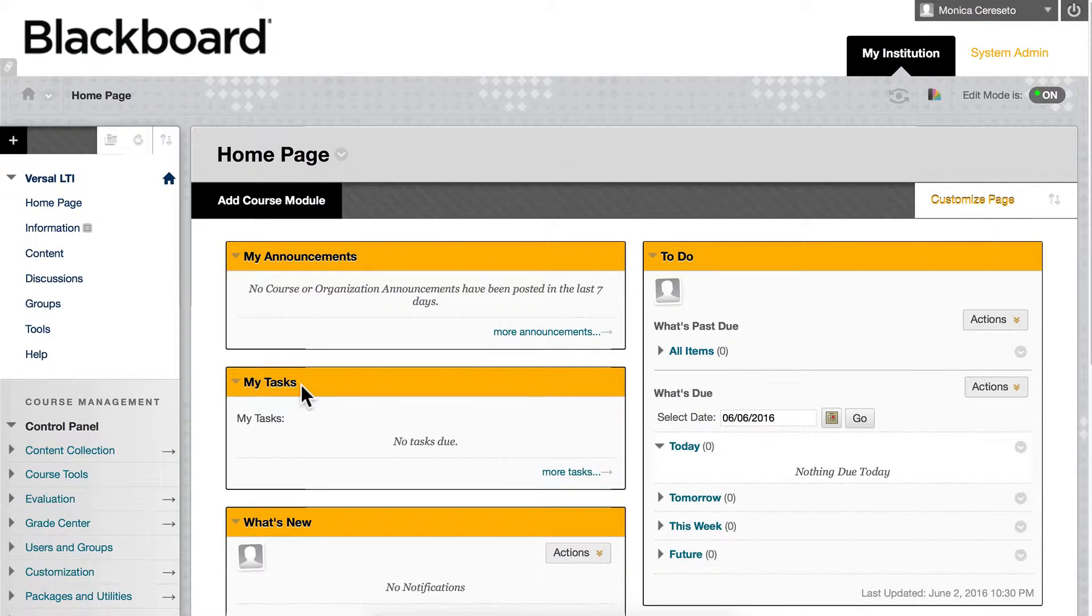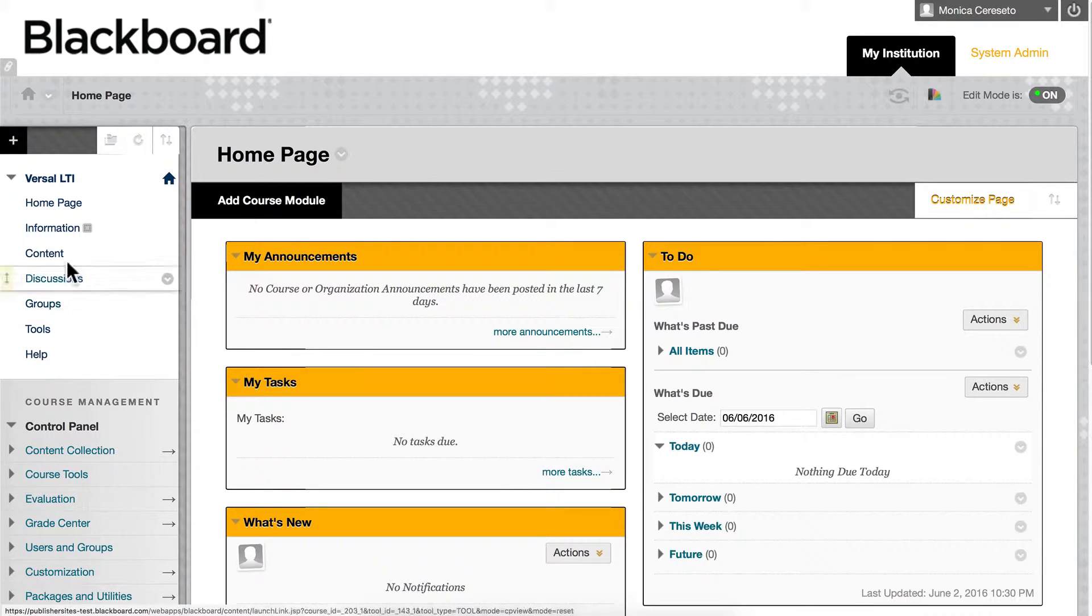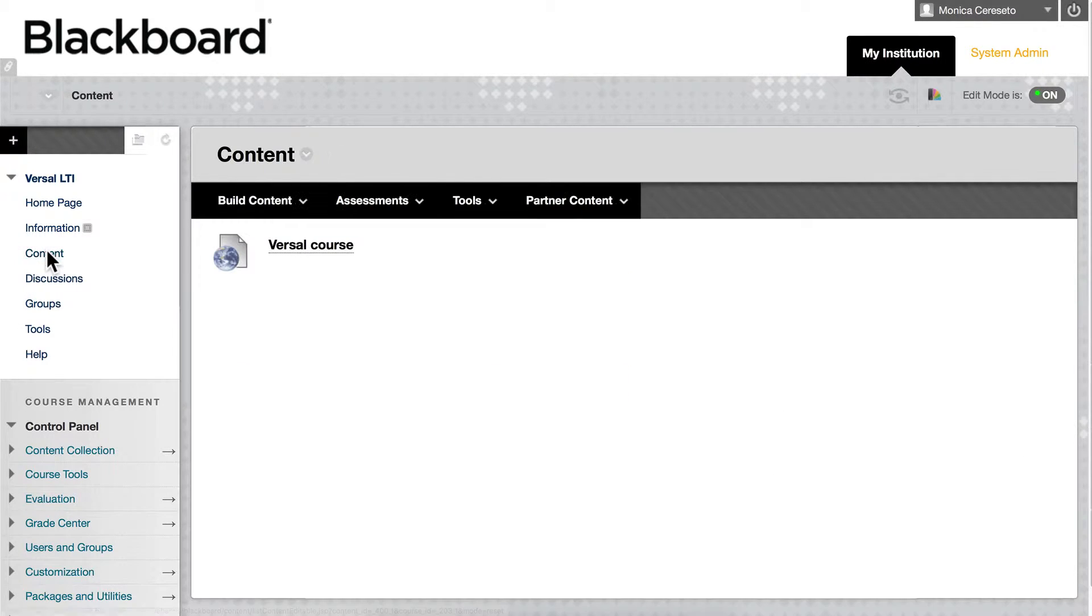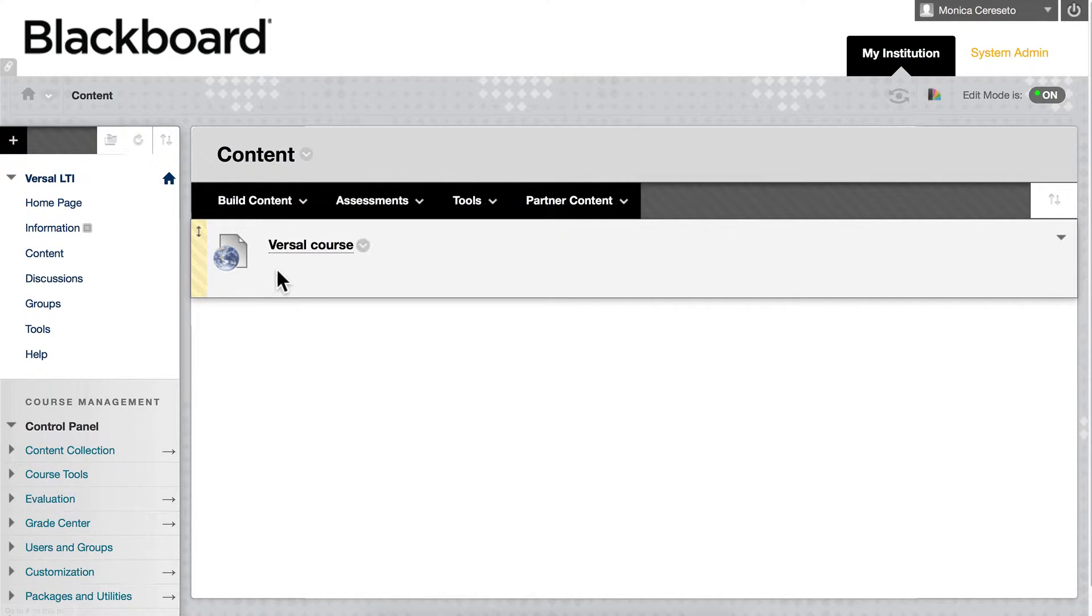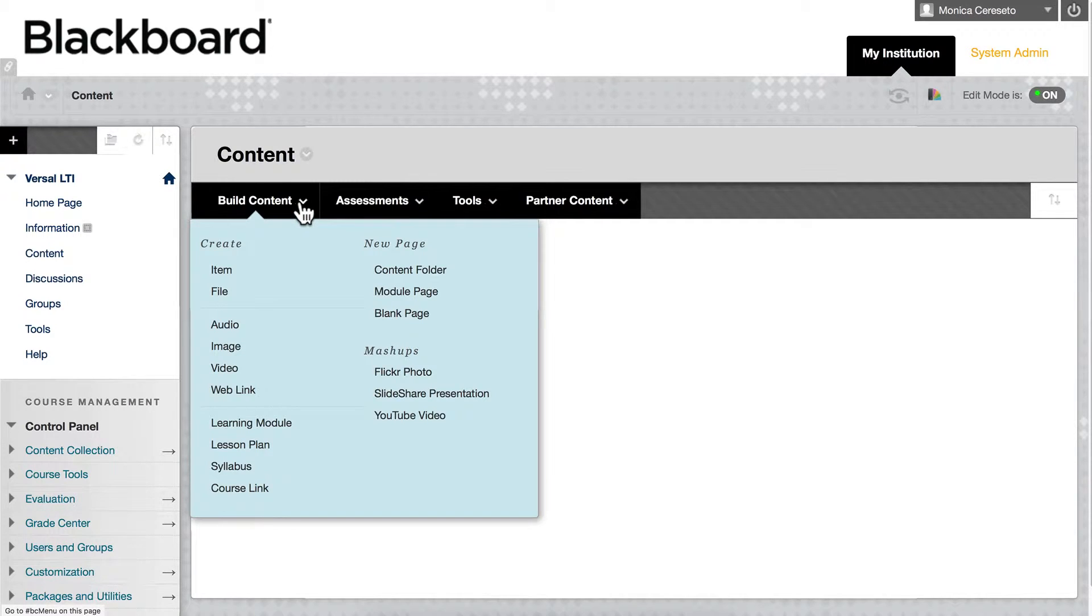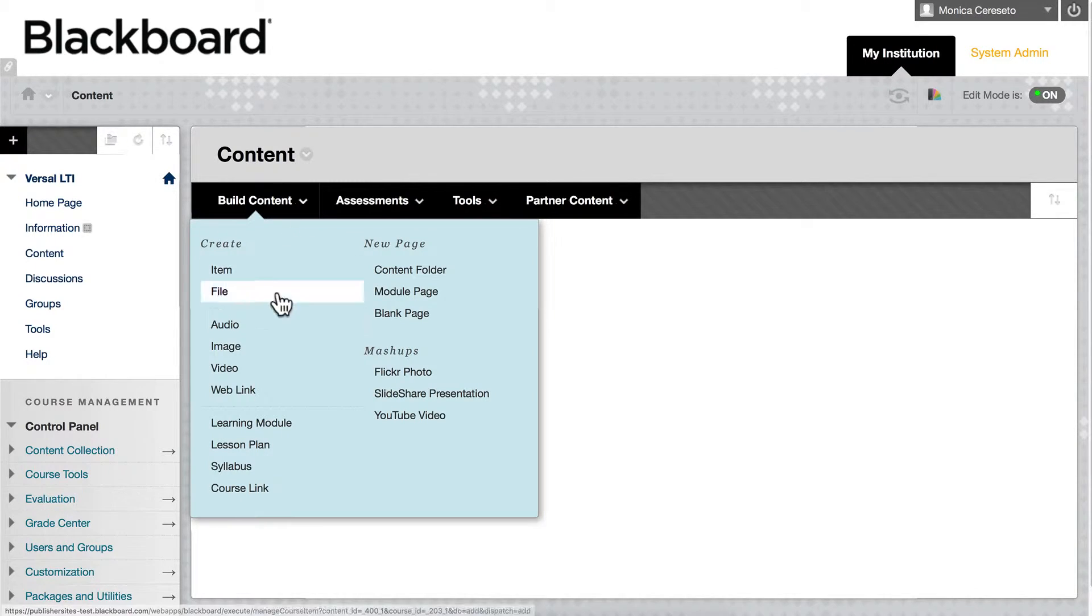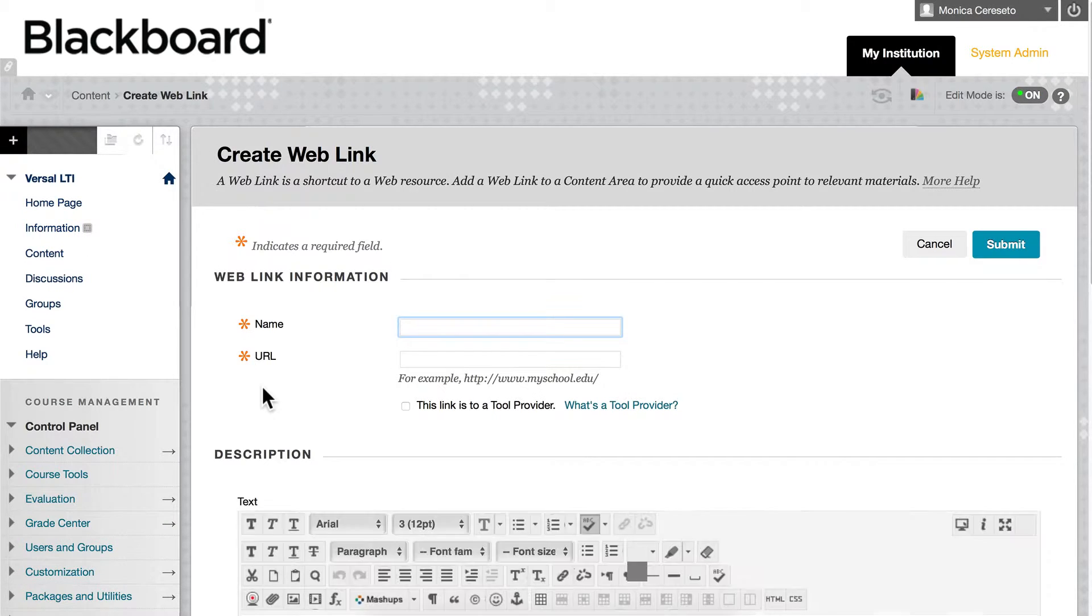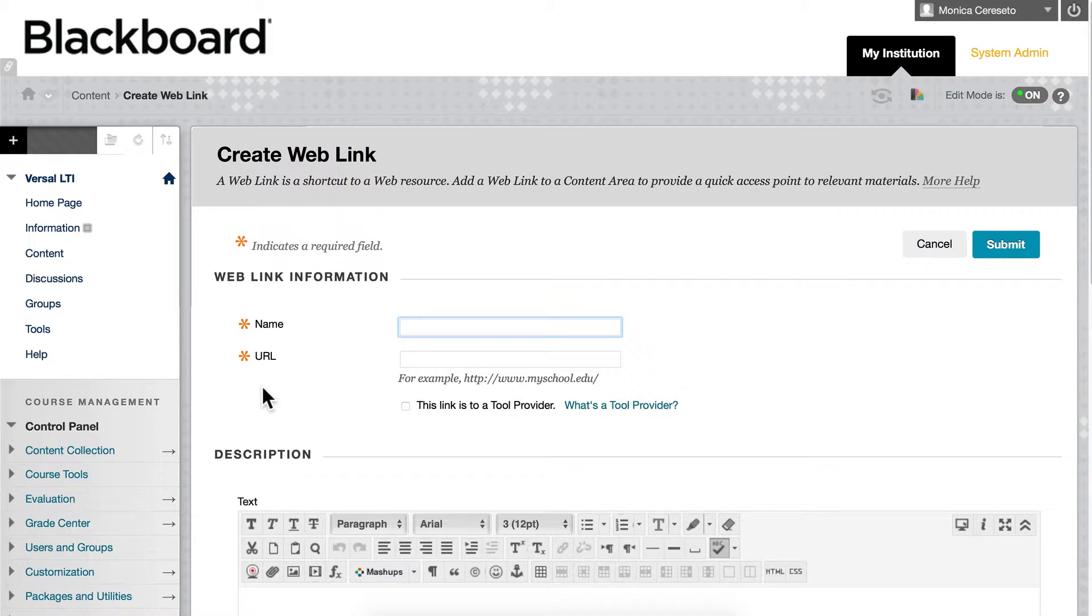So I'll go to the Content tab here and click that. You can see in My Content I already have a Versal course that I tested out earlier. So you come up to Build Content and then down to Web Links. You'll select Web Link and this will take you to the Create Web Link page.